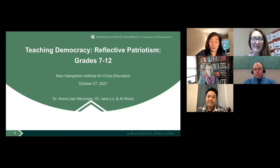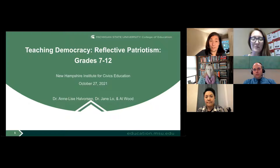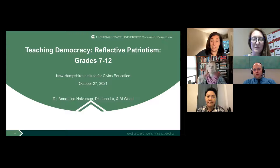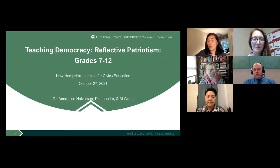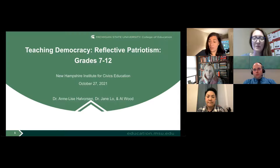Al Wood is joining us today as well. He's a doctoral student in curriculum, instruction, and teacher education at Michigan State University. Prior to his graduate studies, Mr. Wood taught middle and high school social studies for nine years in rural northern Arizona, including three years teaching on the Navajo Nation. His research goal is to increase awareness of the unique challenges faced by social studies teachers in rural communities and how rural students can be engaged in the political process.